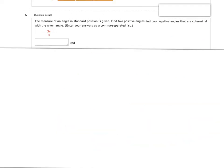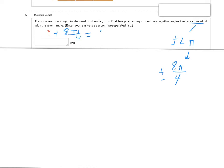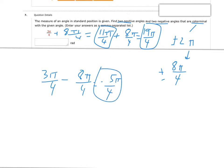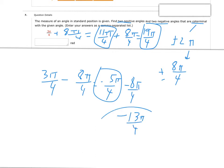Next we're doing coterminal angles with radians, so we add or subtract 2 pi. Whenever I have a fraction, I convert 2 pi to a common denominator. Since the denominator is 4, that becomes 8 pi over 4. Adding 8 pi over 4 gives 11 pi over 4, and adding again gives 19 pi over 4 for my two positive answers. Subtracting 8 pi over 4 gives negative 5 pi over 4, and subtracting again gives negative 13 pi over 4.